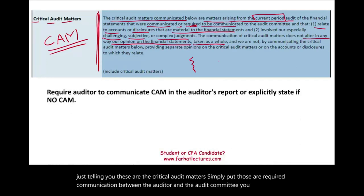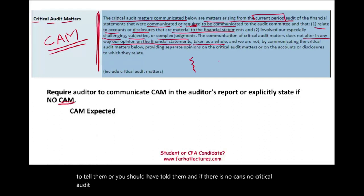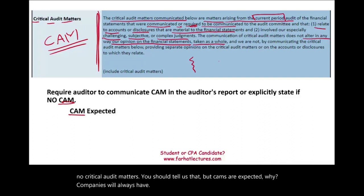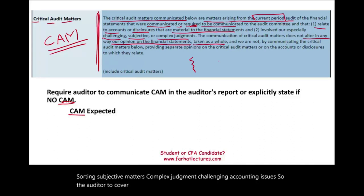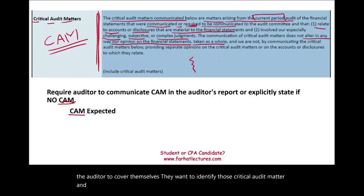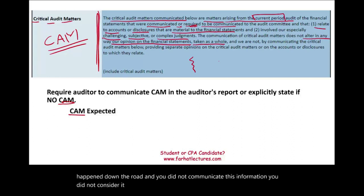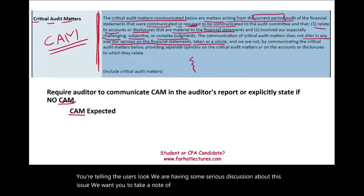You either have to tell them or you should have told them. If there are no CAMs, you should state that. But CAMs are expected because companies will always have certain subjective matters, complex judgments, and challenging accounting issues. So auditors, to cover themselves, want to identify those critical audit matters and communicate them to the audit committee. By listing critical audit matters, you're telling users: we are having serious discussions about this issue, and we want you to take note of it.